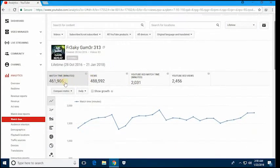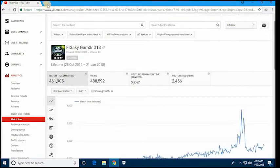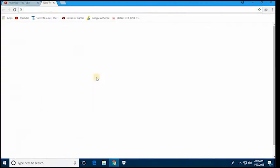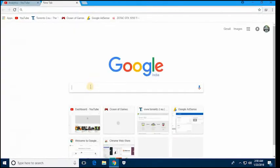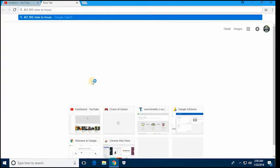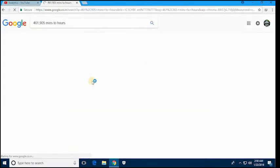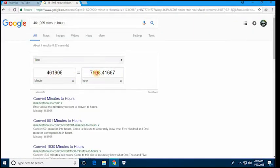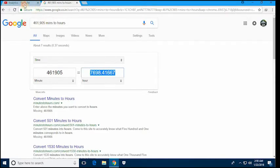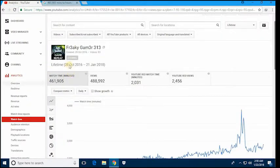So here we got 461,905. Let's convert it into hours and check out if you qualify for the 4000. And as we can see here, 7,698 hours. So that means I'm qualified for YouTube monetization.